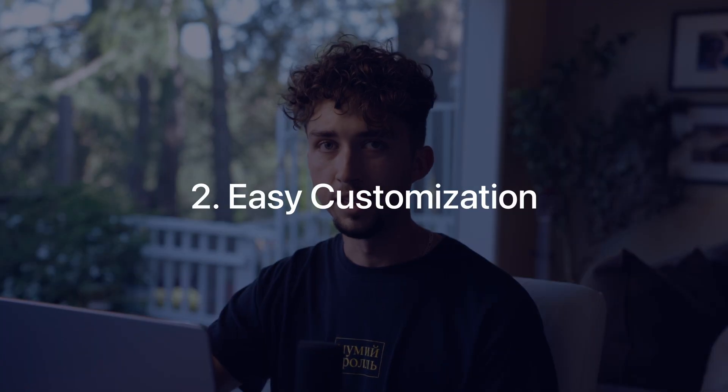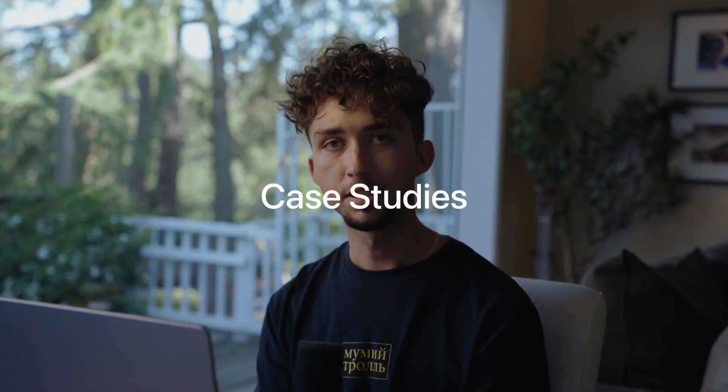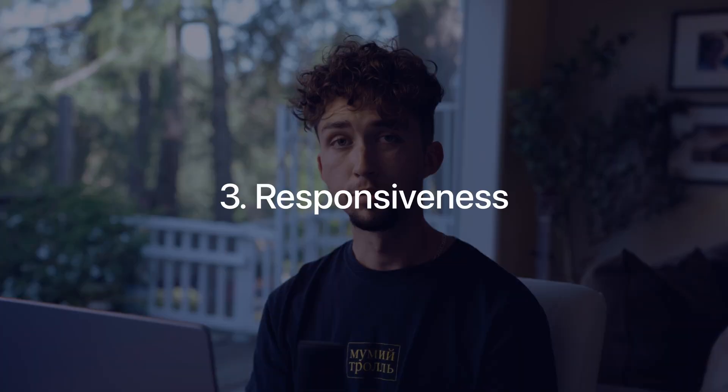Number two, you want a template with easy customization. The template you choose should include modular sections that let you swap out image, text, and color to reflect your personal brand and style, so that you don't end up with a portfolio that looks like an obvious template. Also, one key part of UX portfolios is case studies, so ideally the template you pick will come with a customizable case study page built in.